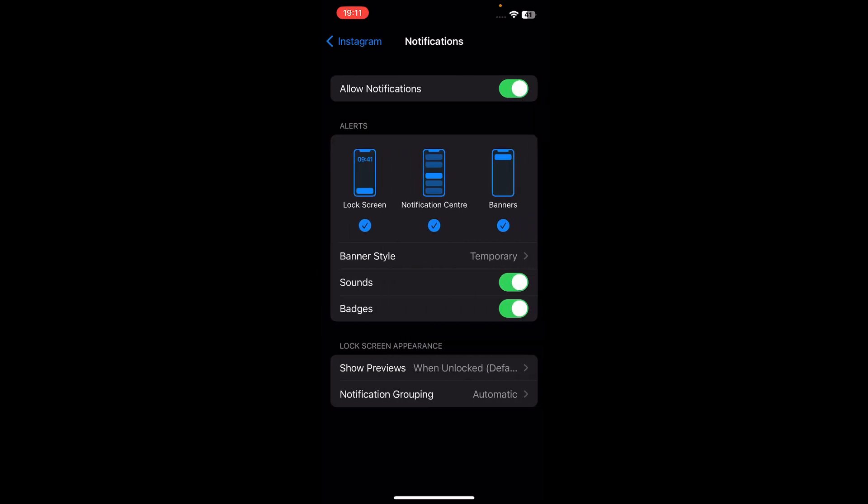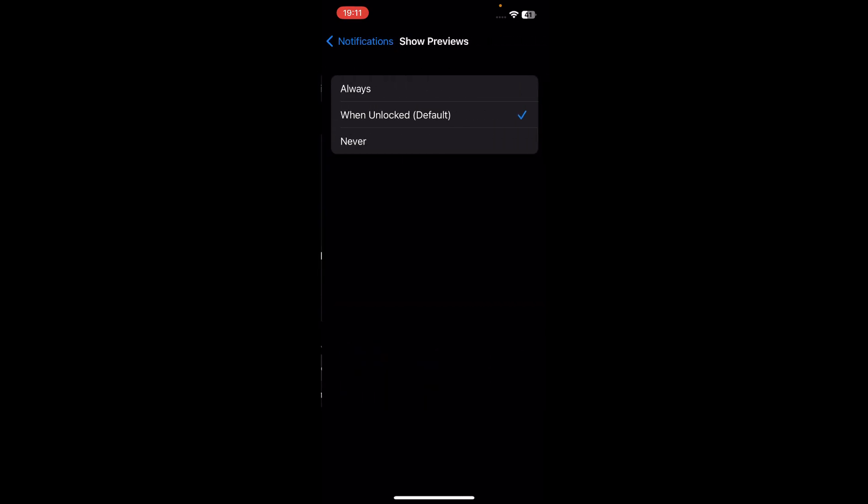Here it says Show Preview — select Never. And that's it. Thanks for watching.